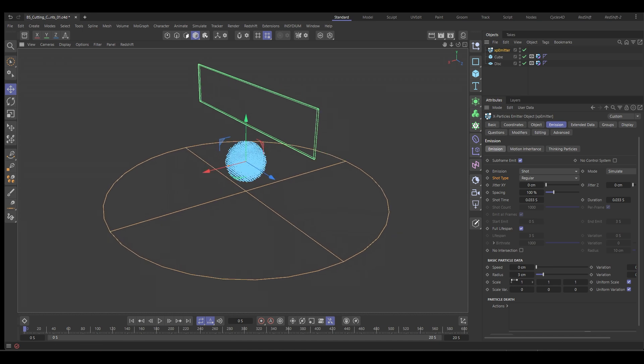We're going to change the radius to six, which will be highly dependent on the type of shot you're looking for, but this one will stick to six.